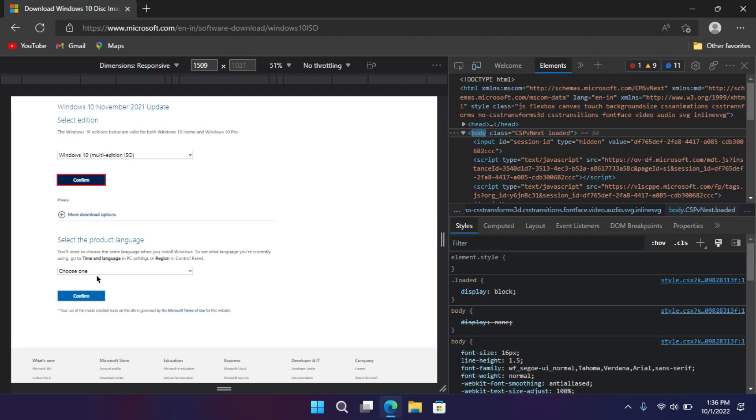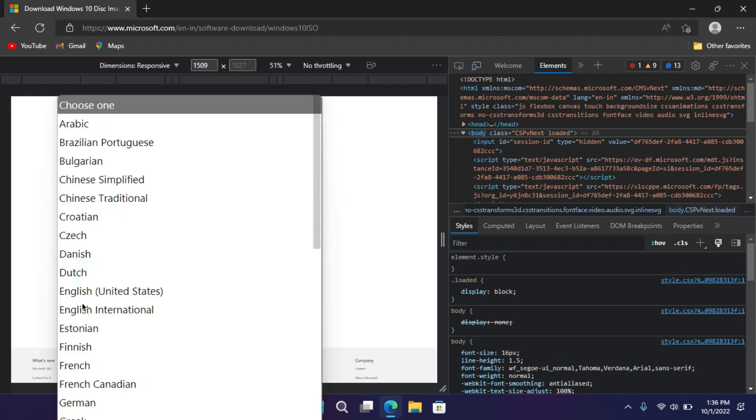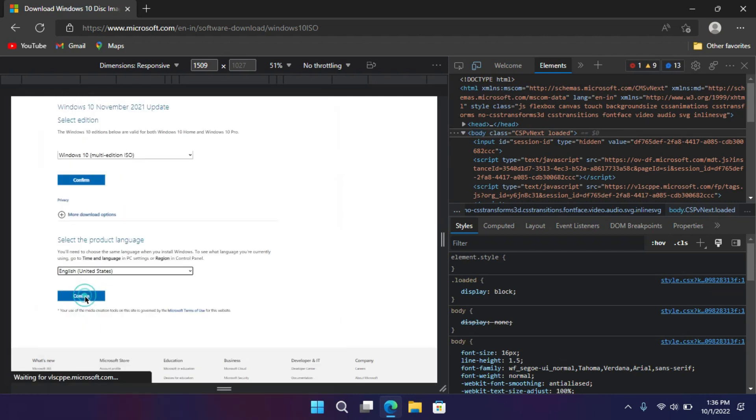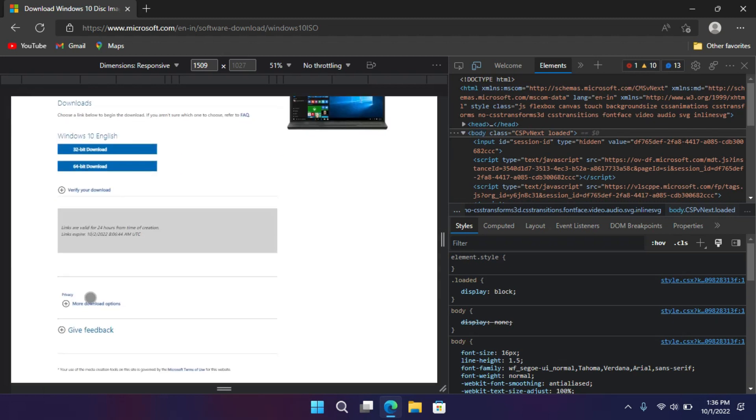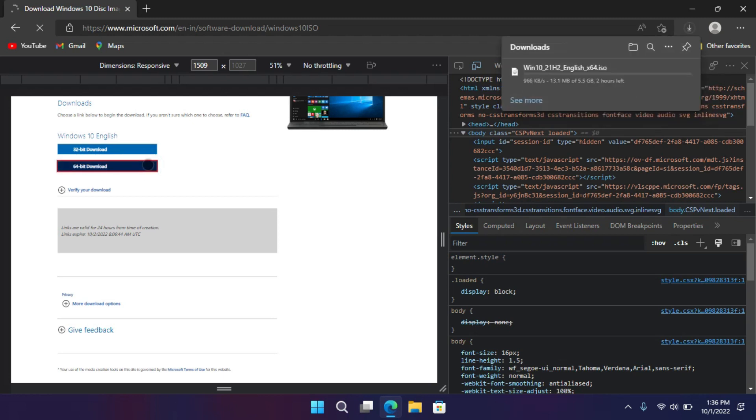Now here you have to select your language. Here I'm gonna select English US. Then click on confirm. Now here you have to select 64-bit download to download the ISO file.